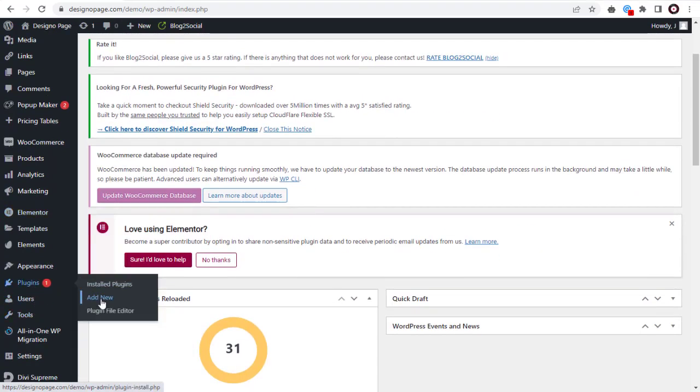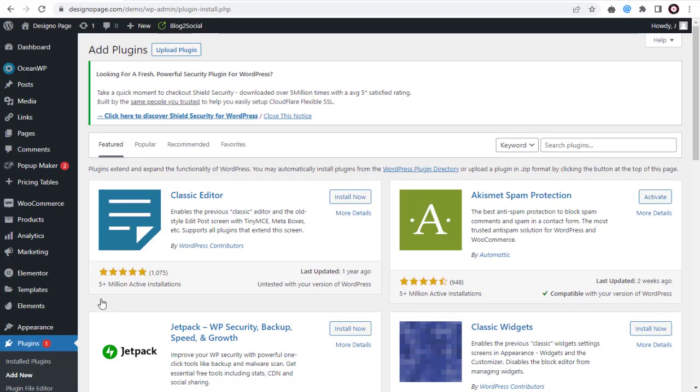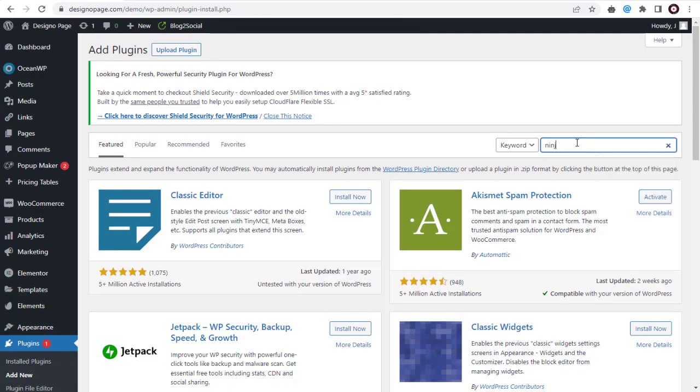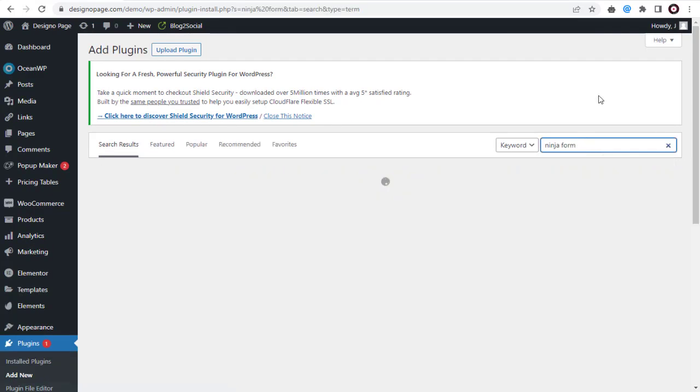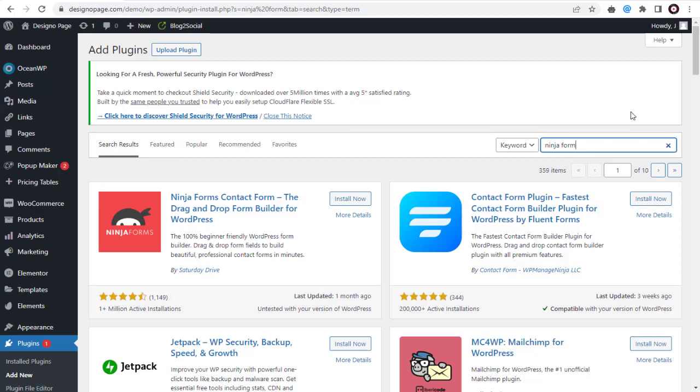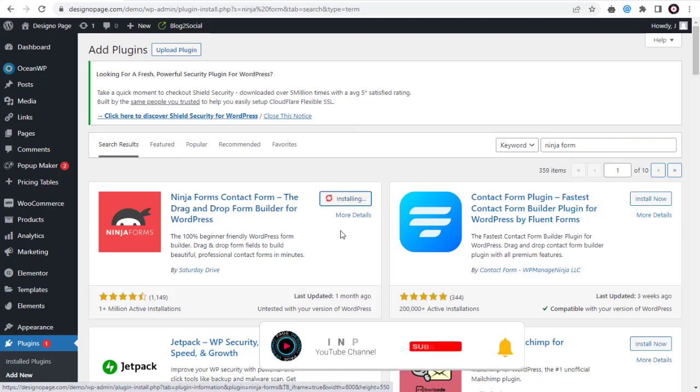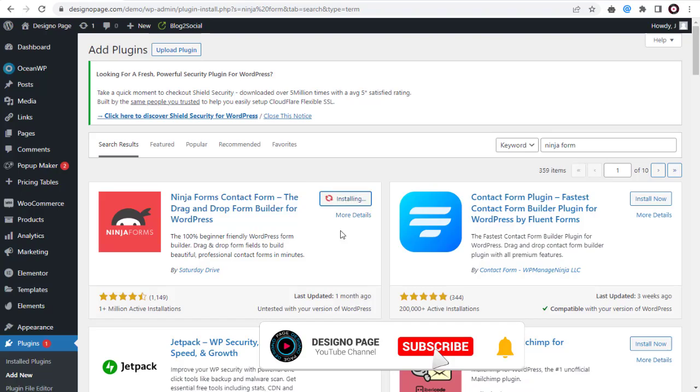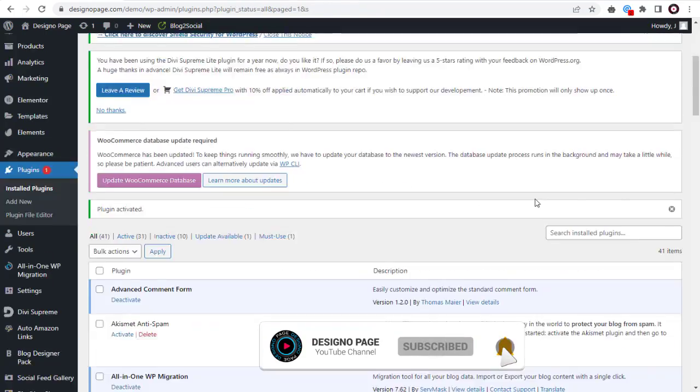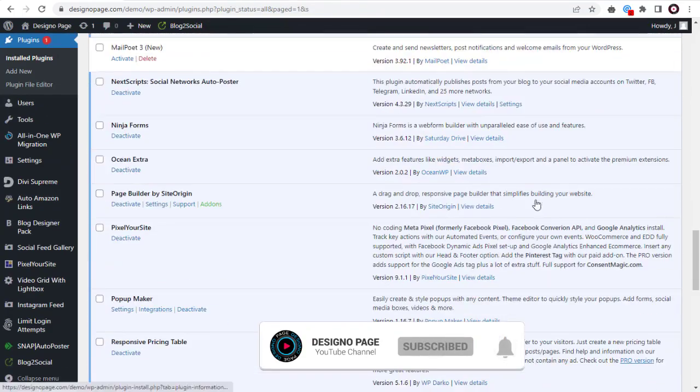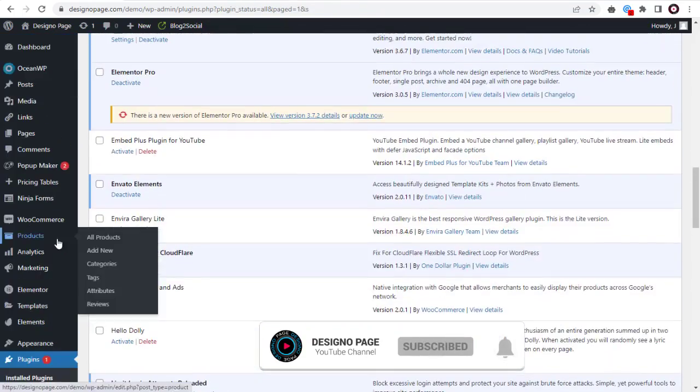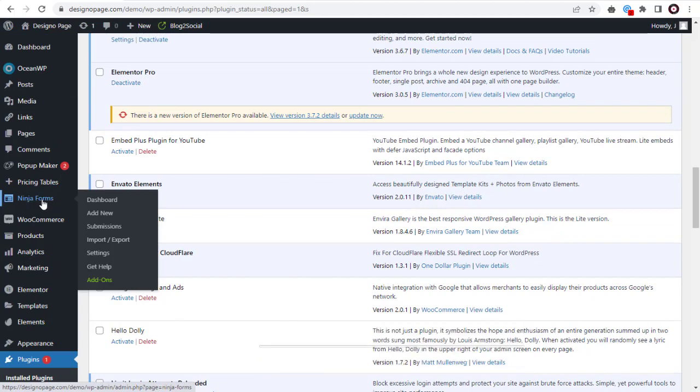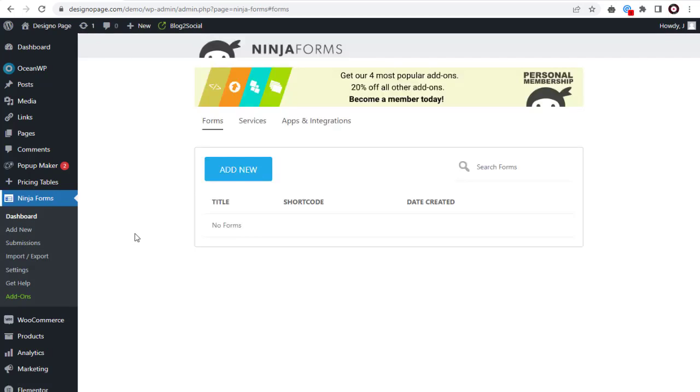In WordPress dashboard we need to go to plugin page and next search for the Ninja Form plugin. Install the plugin and activate it. Once installed and activated we need to go to the ninja plugin dashboard to set up the contact form.